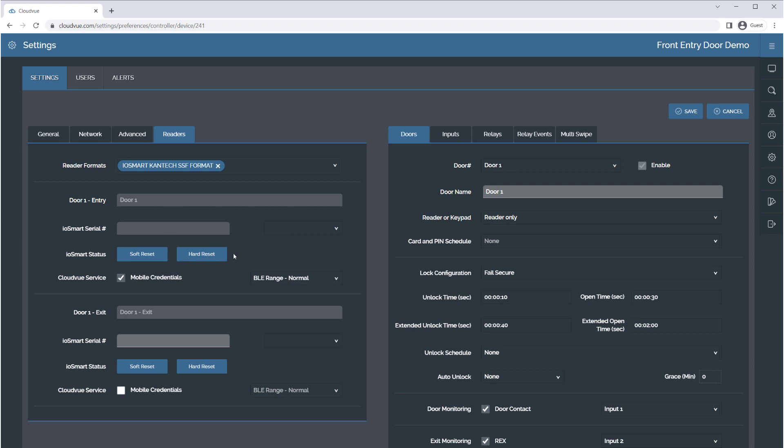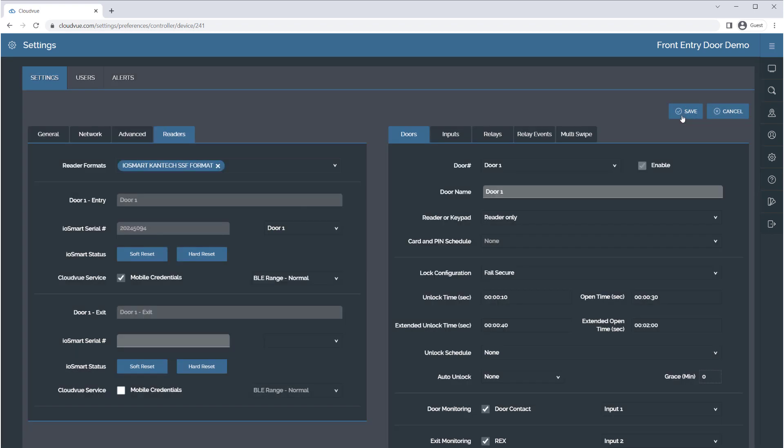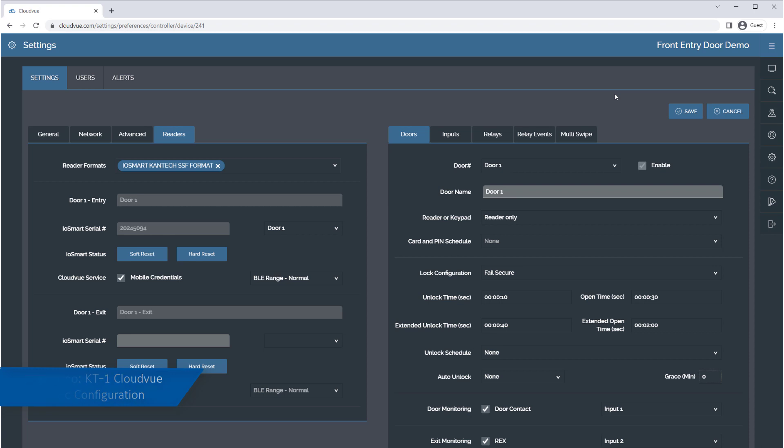You may now use the drop-down selector beside the IOSmart Serial Number field to select the previously configured IOSmart Reader. When you click the Save button, this reader is now paired with the KT1 controller. The remaining settings may be configured as desired and described in the KT1 CloudView basic configuration video.